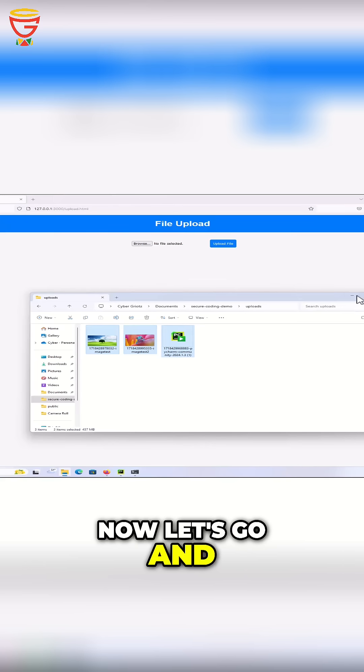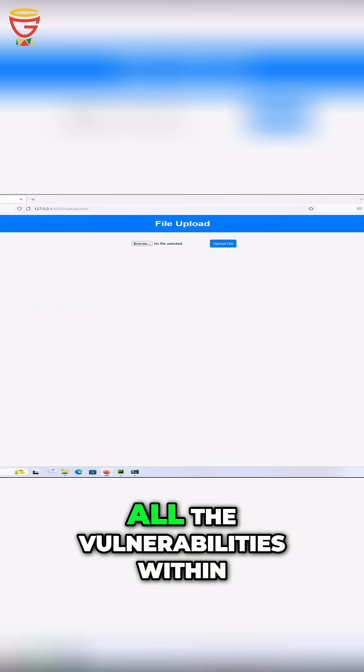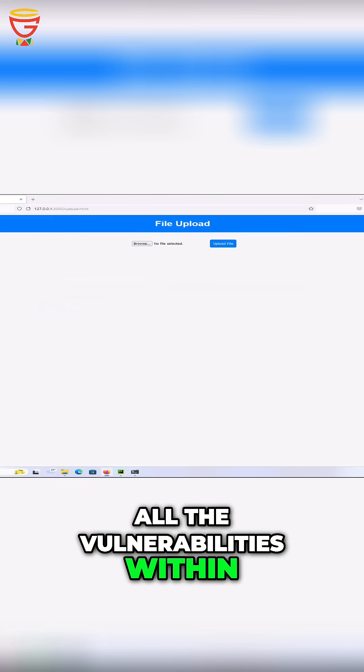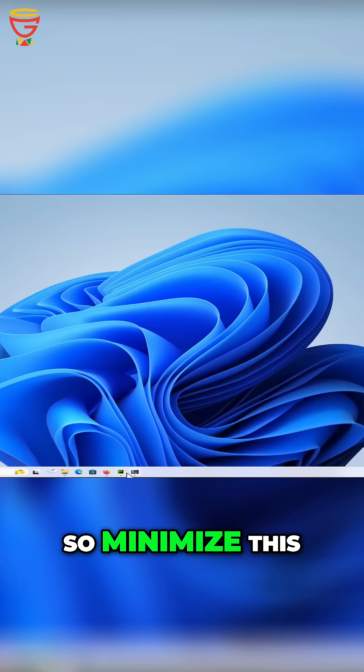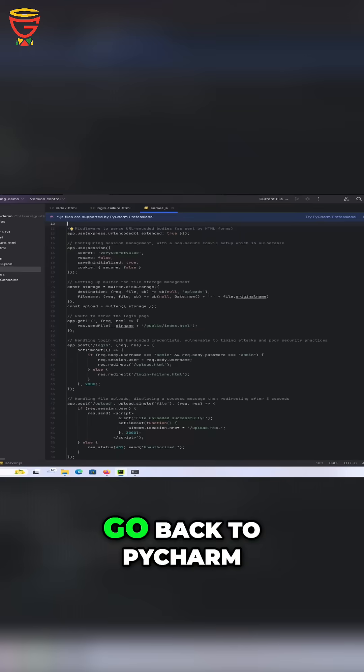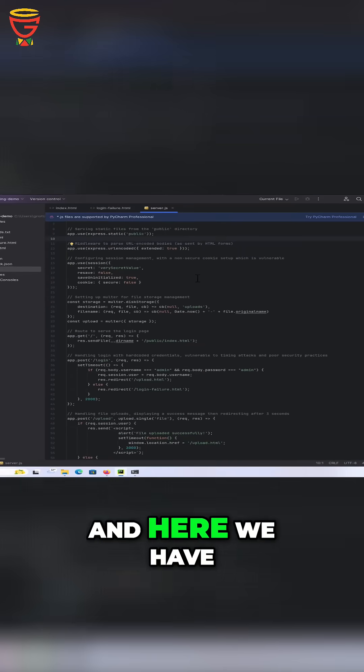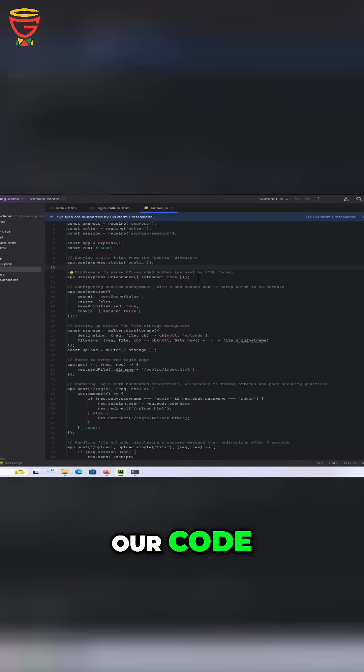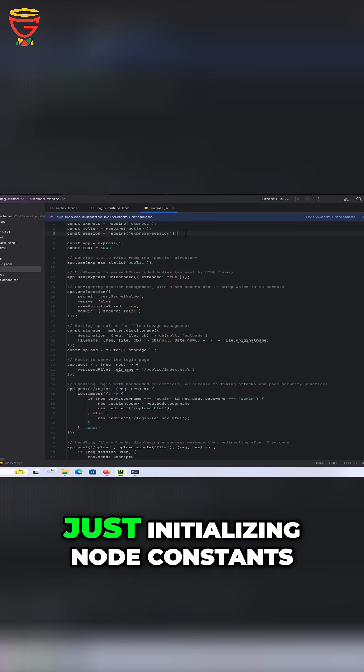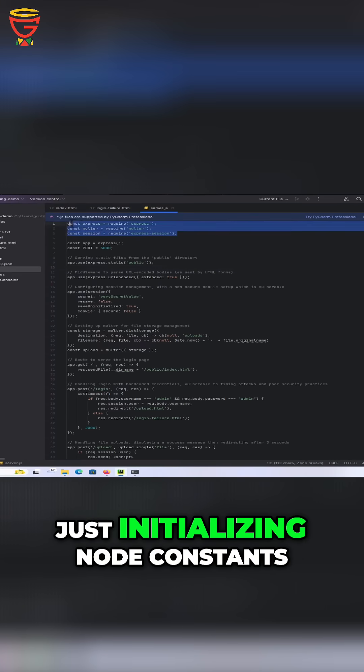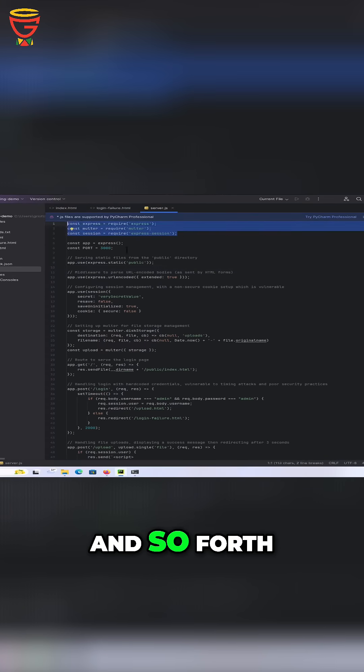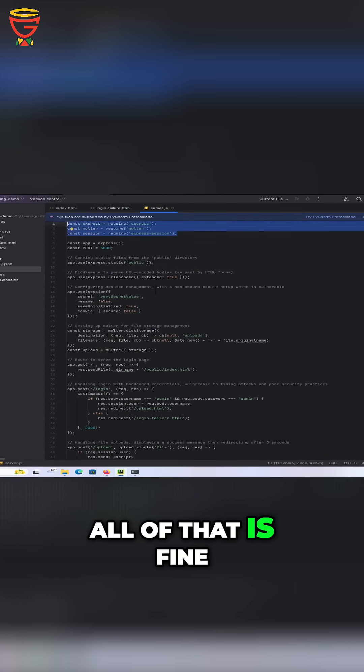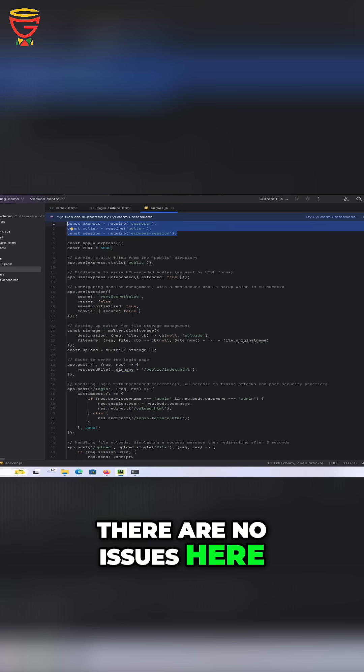Now let's look at the code and walk through all the vulnerabilities within the code itself. I'll minimize this, go back to PyCharm, and here we have our code. Over here we're just initializing node constants and so forth. All of that is fine. There are no issues here.